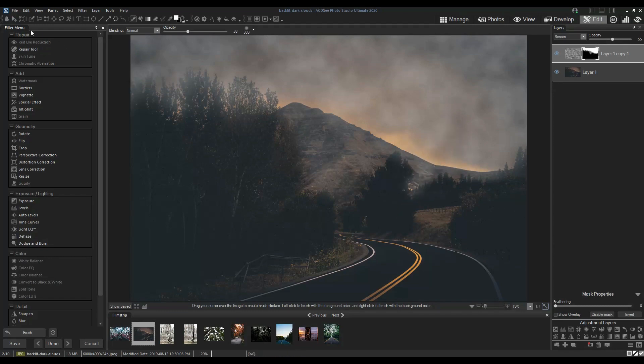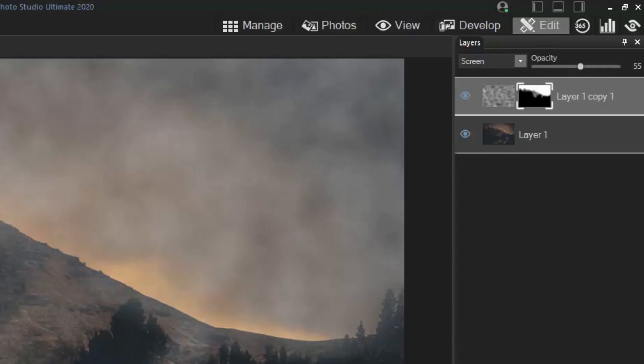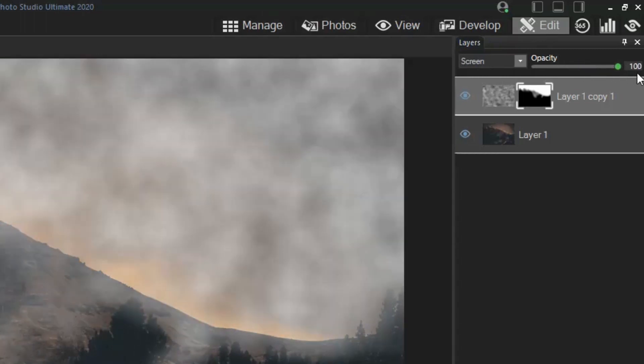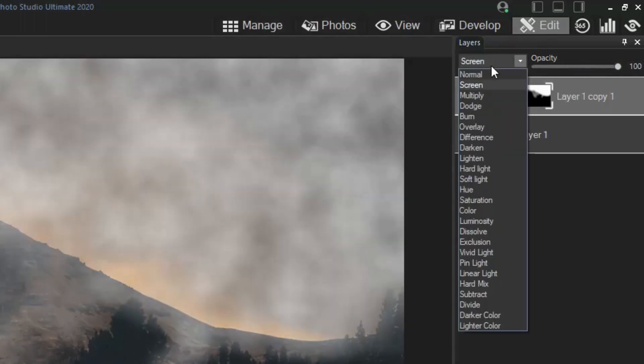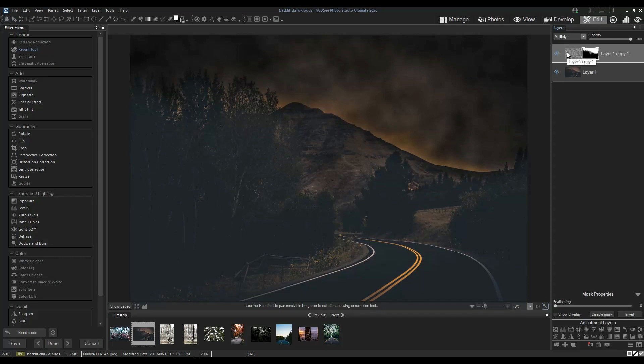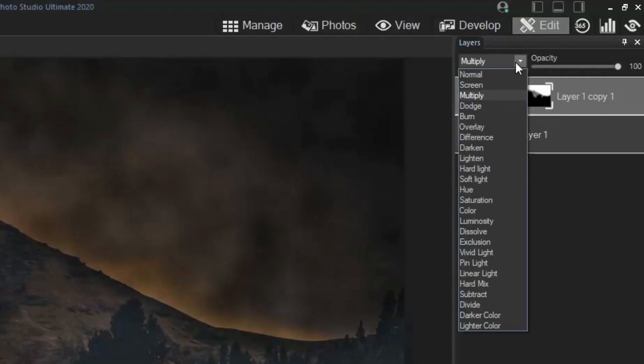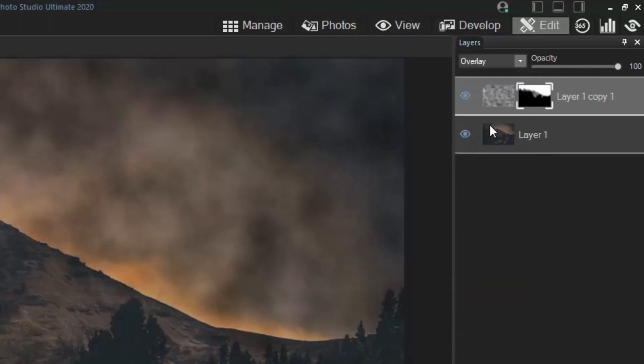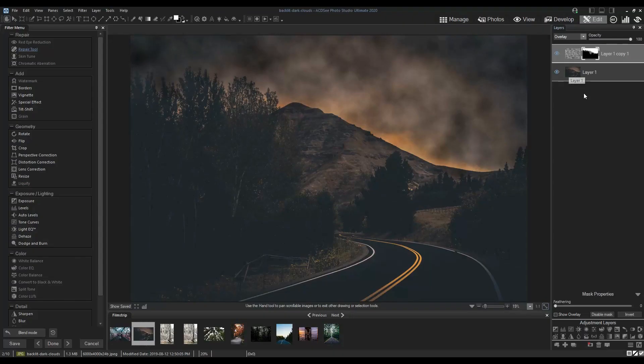To make it look more natural, I'd like to darken it a bit by changing the blend mode. I'll try multiply first. That seems too dark so I'll try overlay next. I like the look of that so now I'm well done.